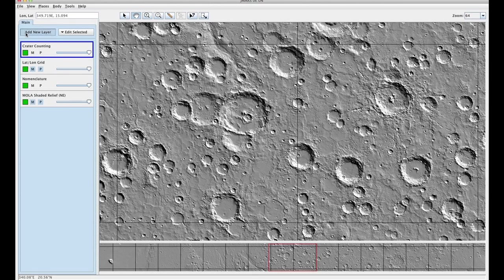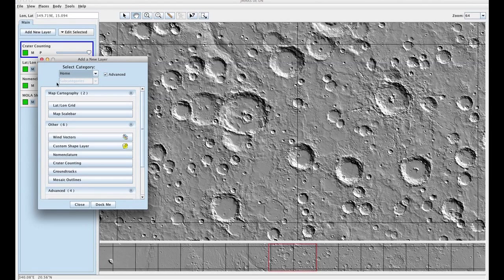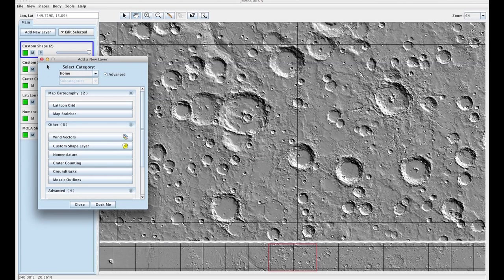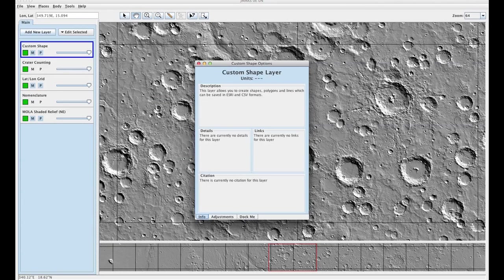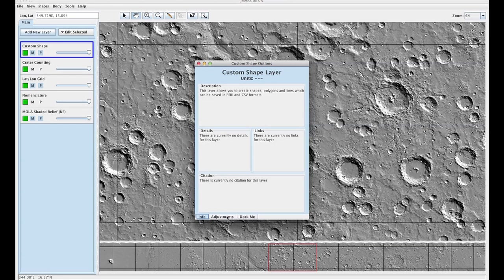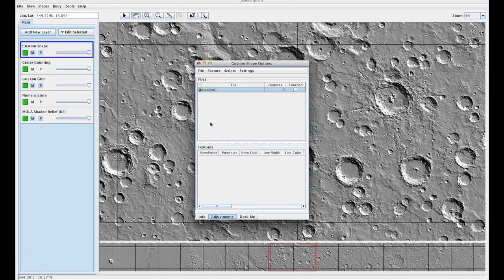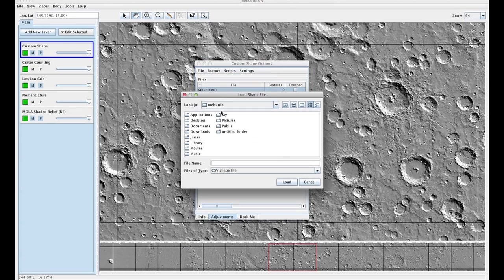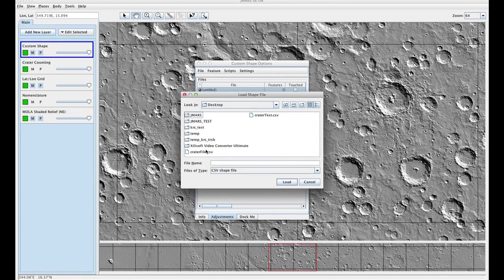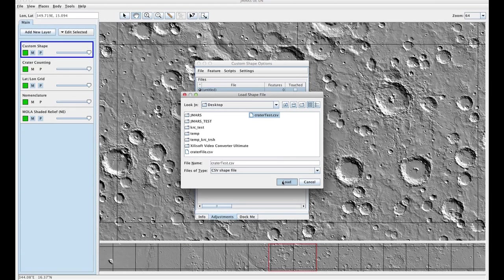Now you're going to add a shape layer. Close this. You're going to double click your shape layer. And the first thing you need to do is load your file. Make sure that your file type is CSV again. Press load.